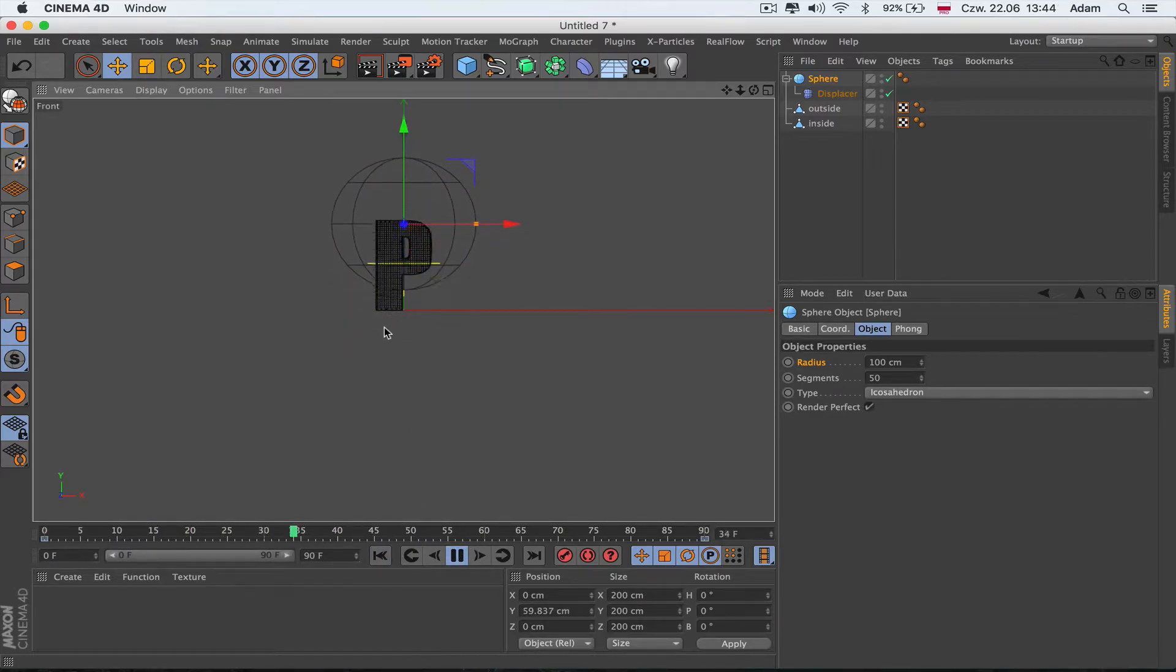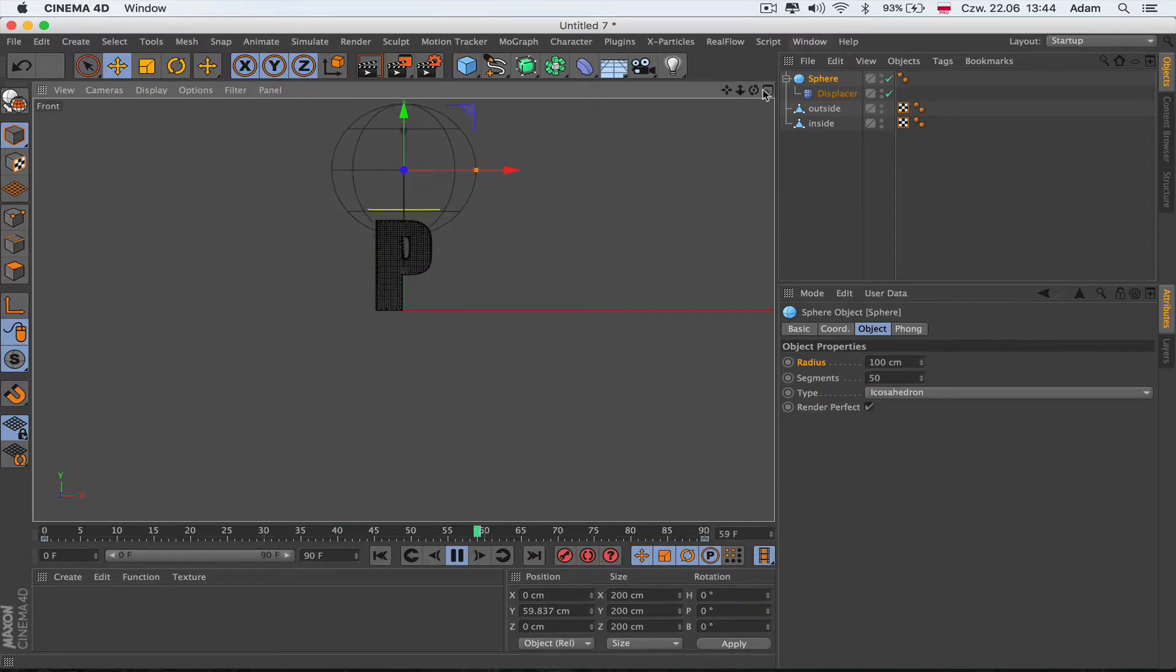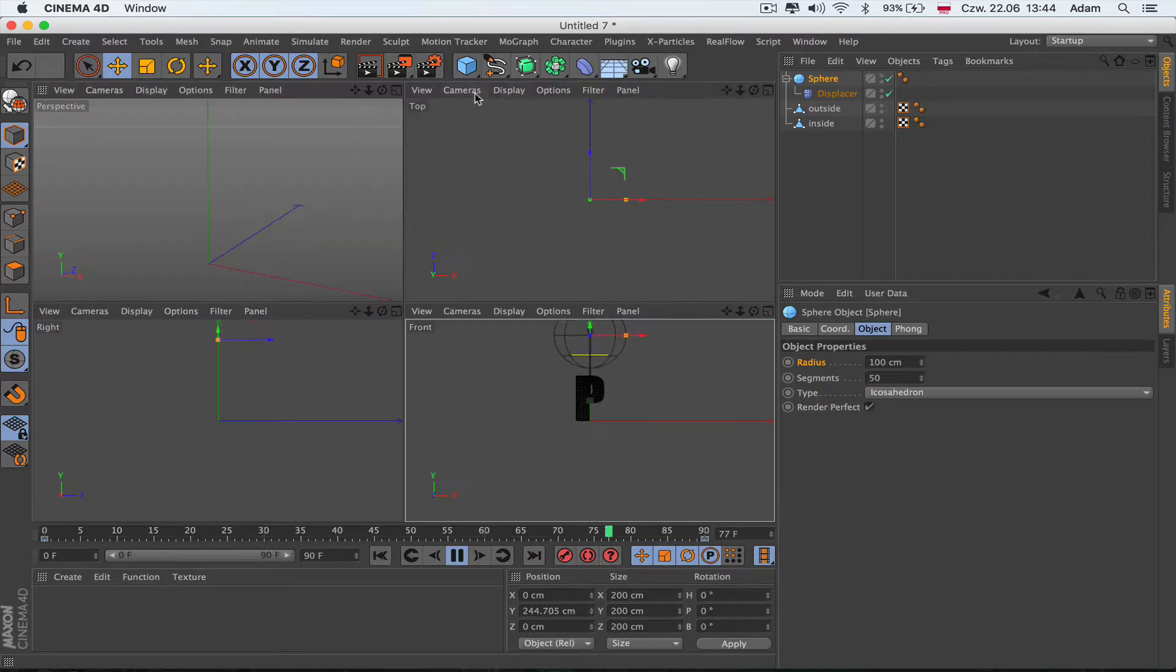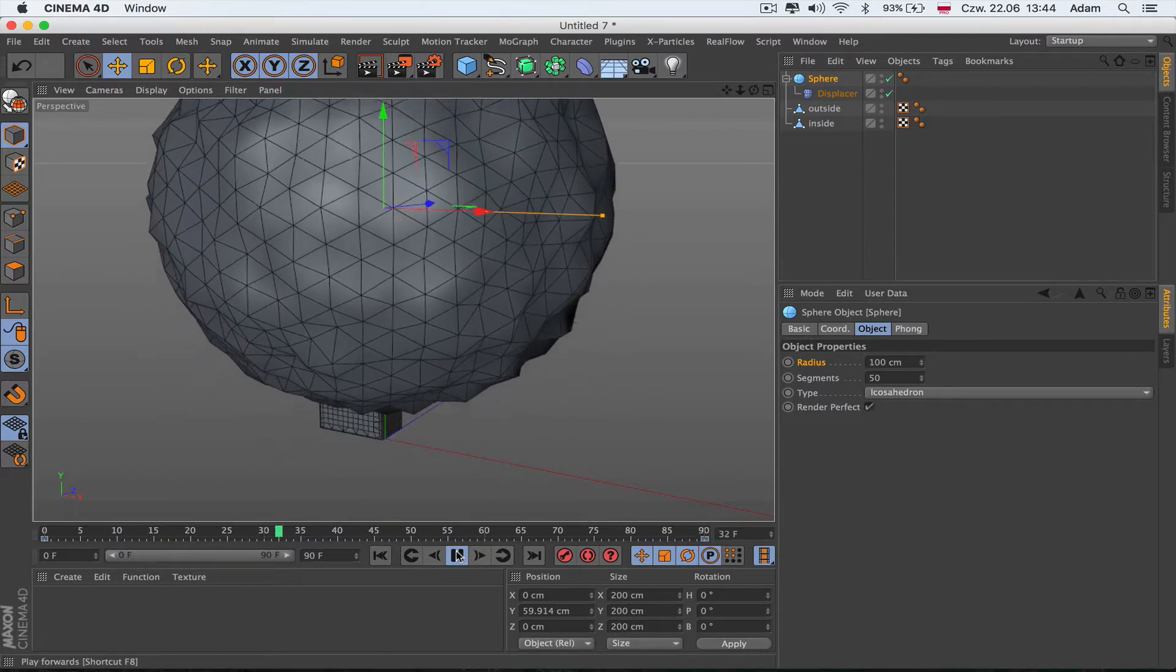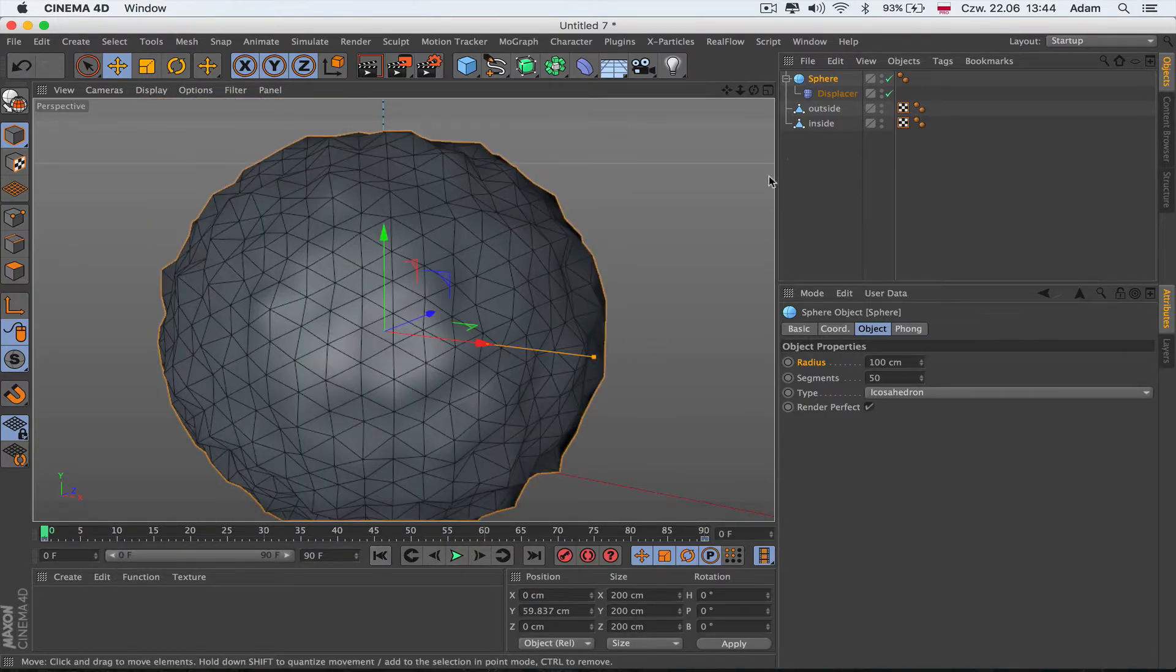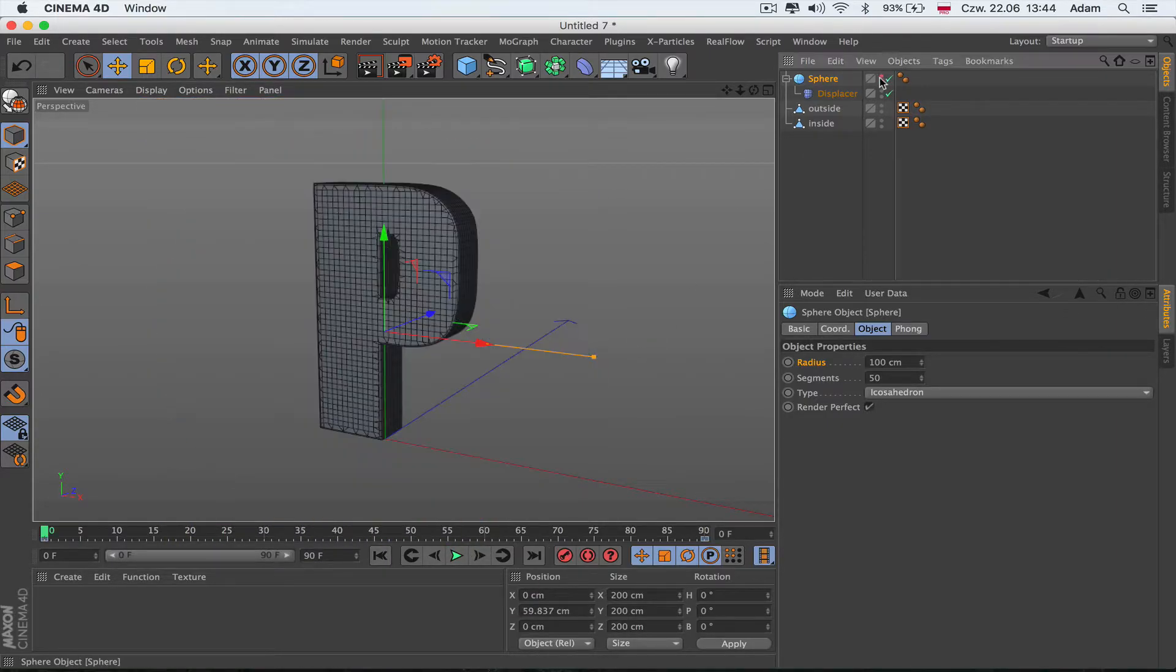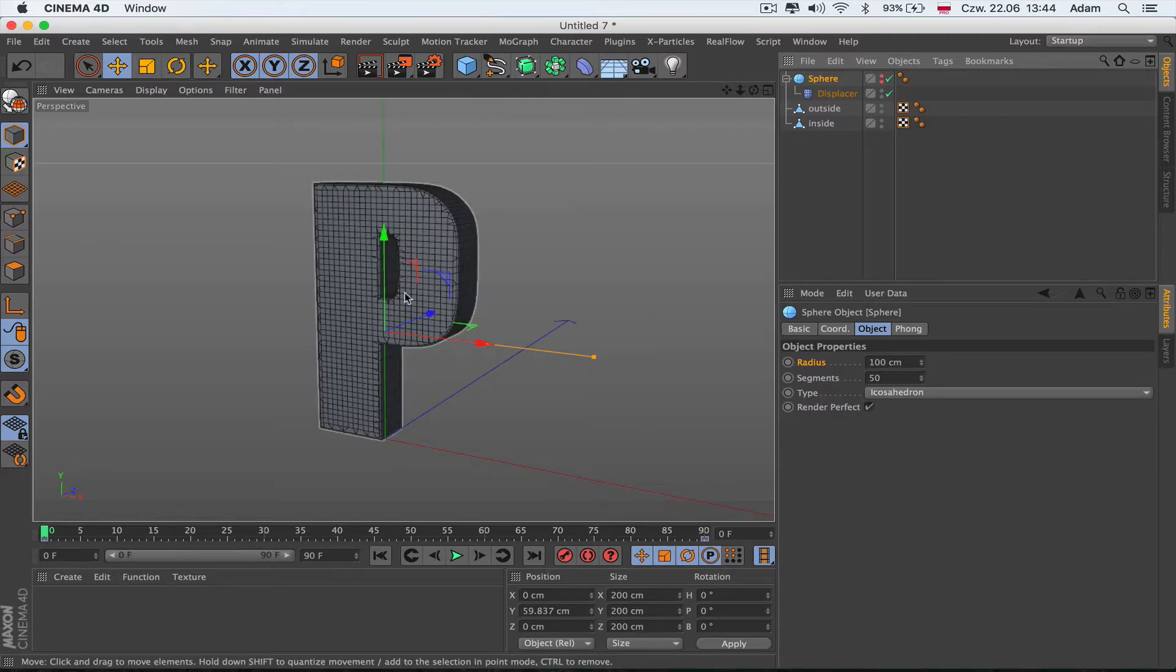Then I'm going to go up with the frames and move the sphere up and give another keyframe. When the line is coming, that means the animation. Basically, I'm trying to make the animation revealing from bottom to top. I'm going to hide this sphere, not visible in the render and the viewport.